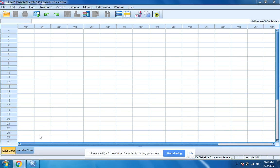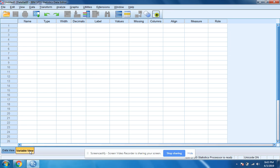The first thing we want to do is label our variable, so we're going to click here on variable view. I'm going to click here, I'm going to call this amount.